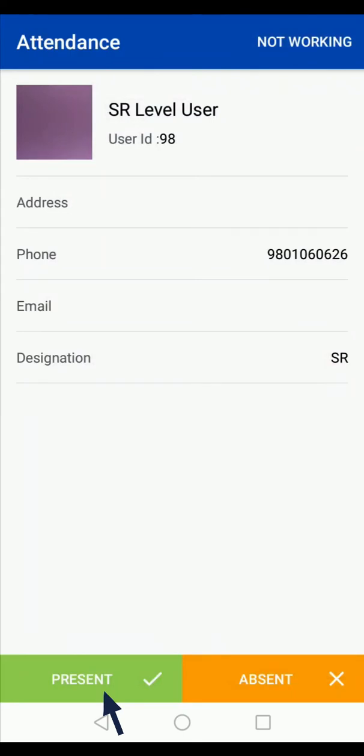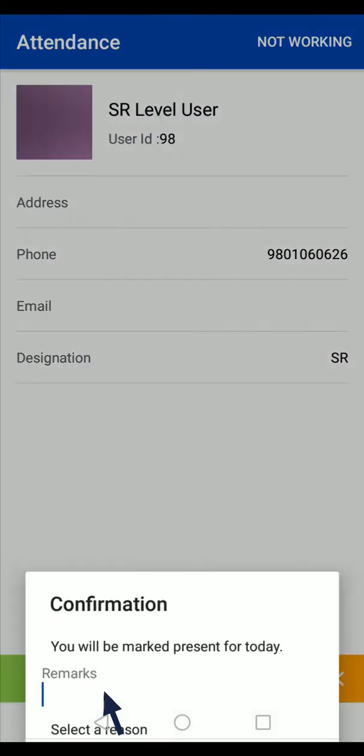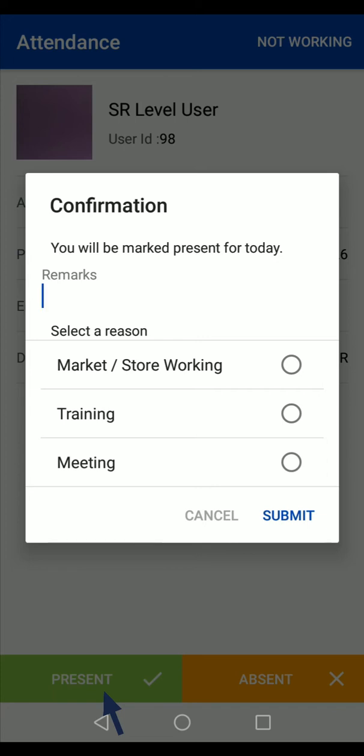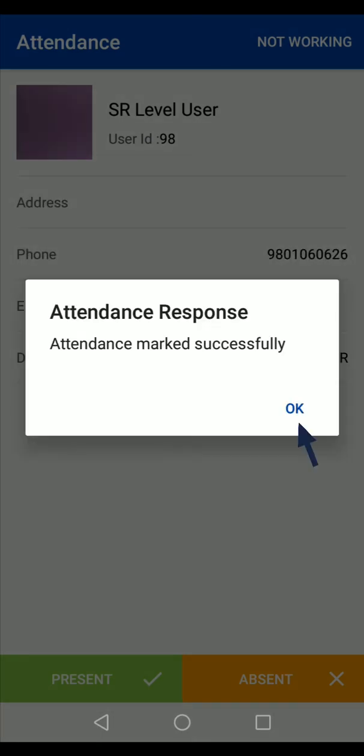Tap on the present option and confirm your attendance status. You can use the Bizom app to record sales orders and other market activities only when you mark yourself as present.